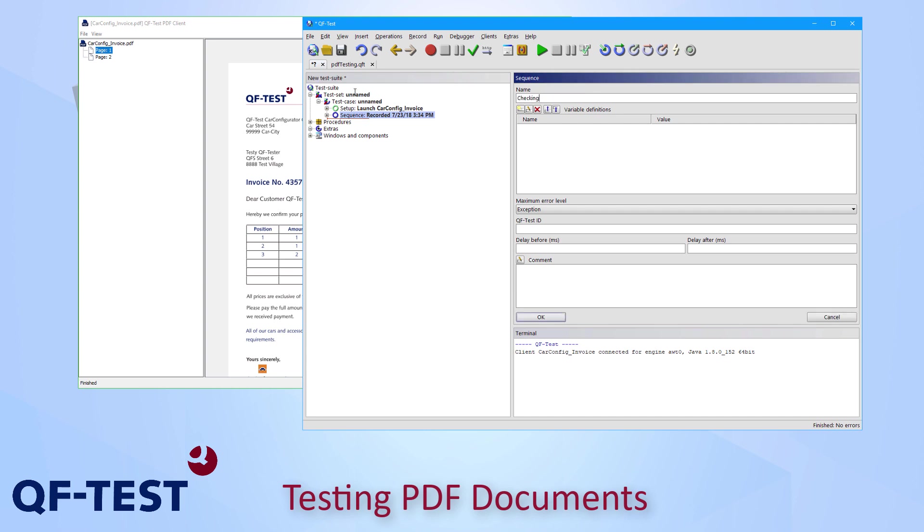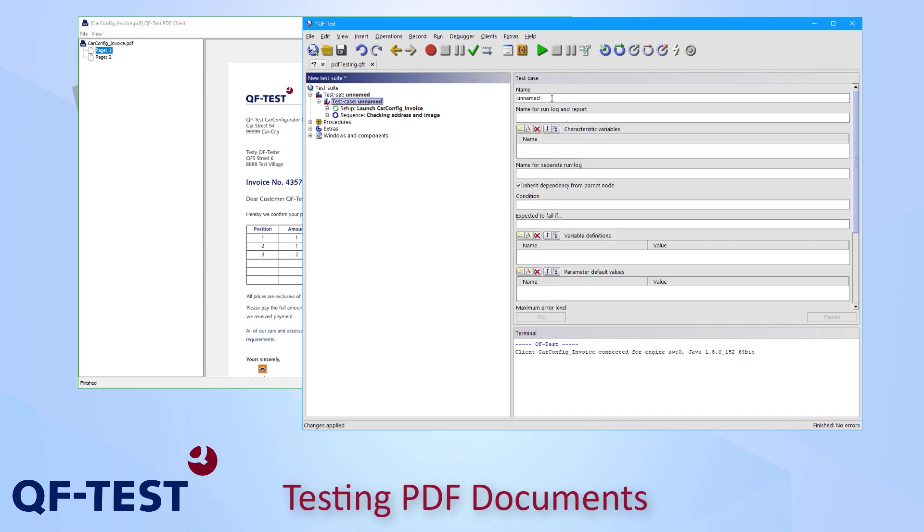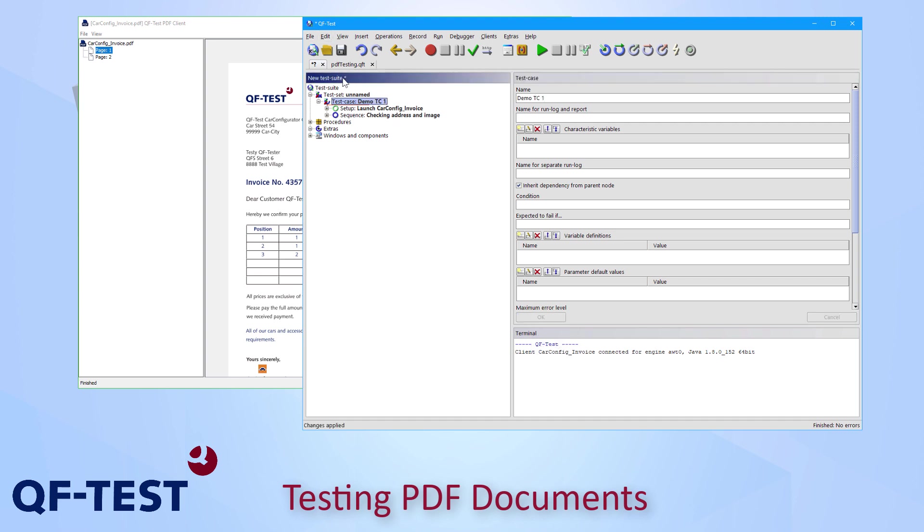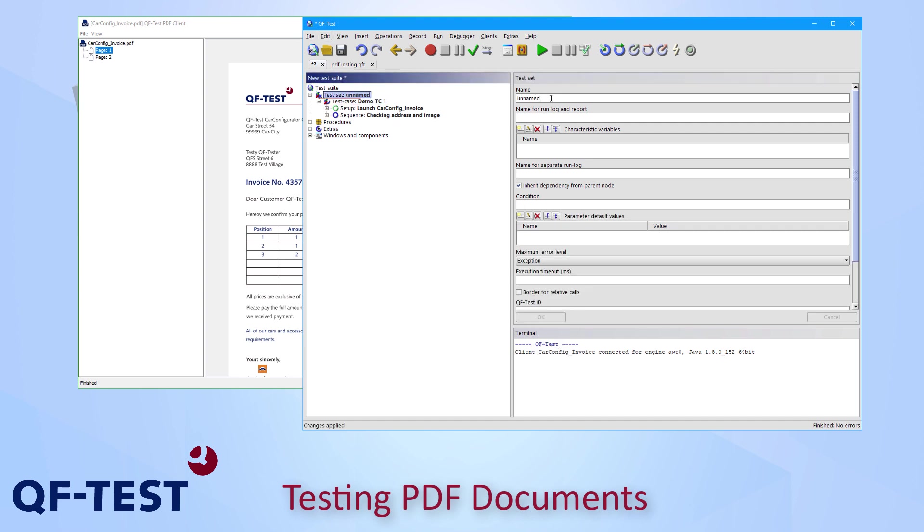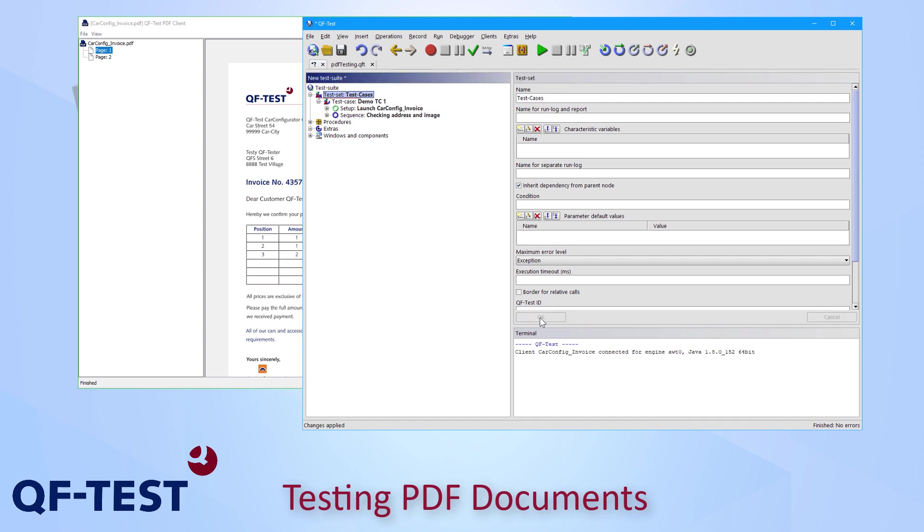Like checking address and image. And I do the same with the test case. And that's how you can create test cases for your PDF documents.